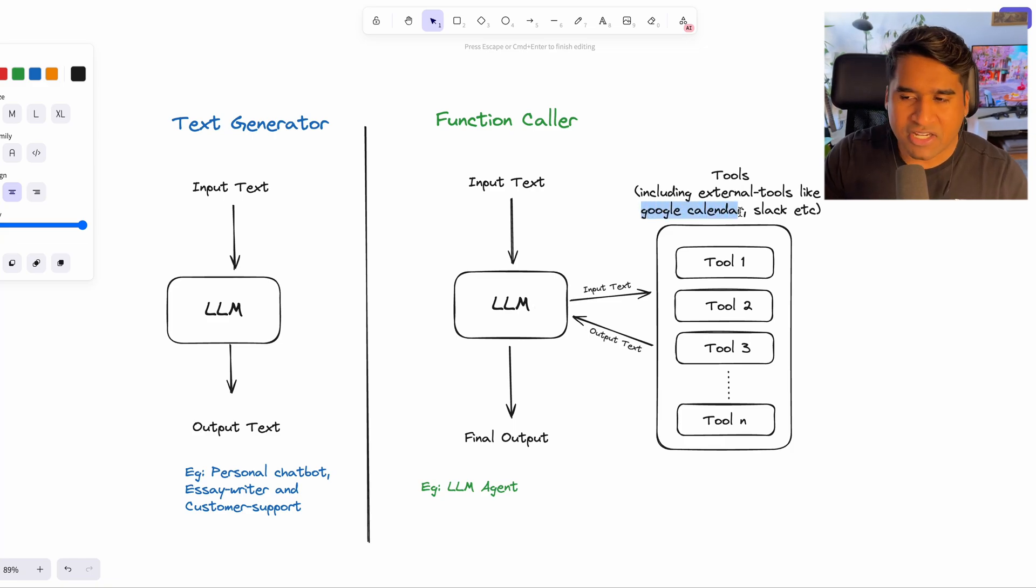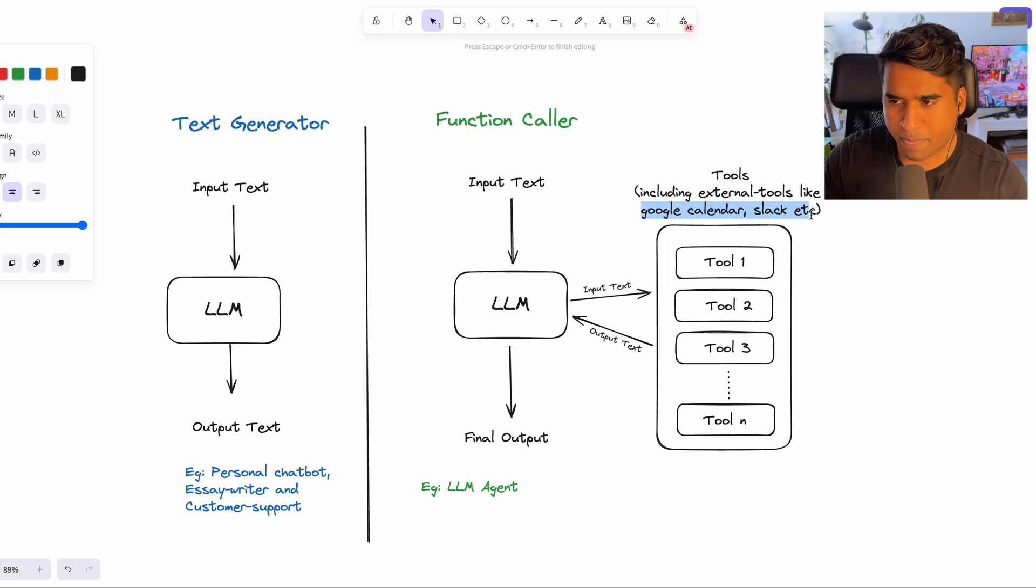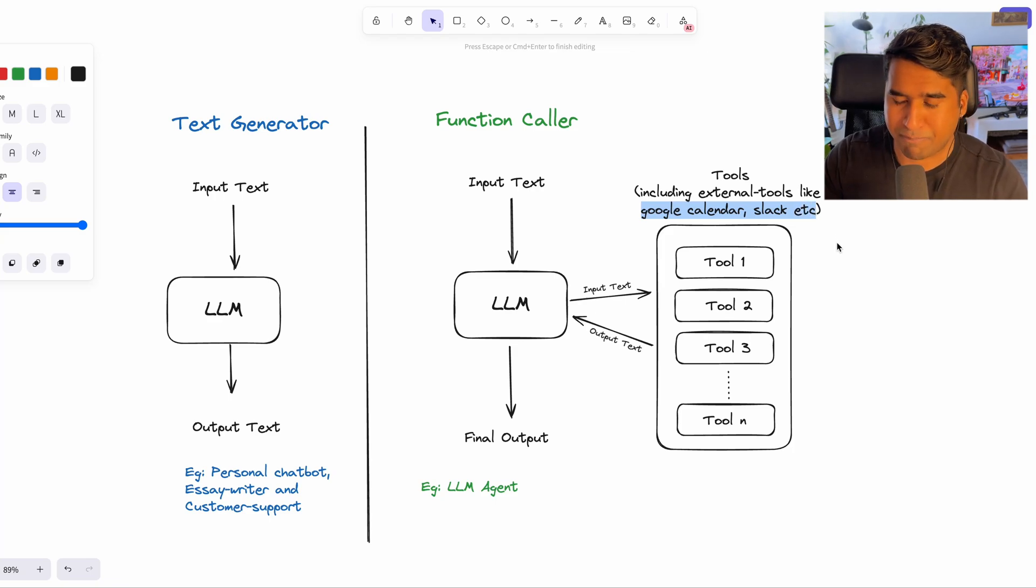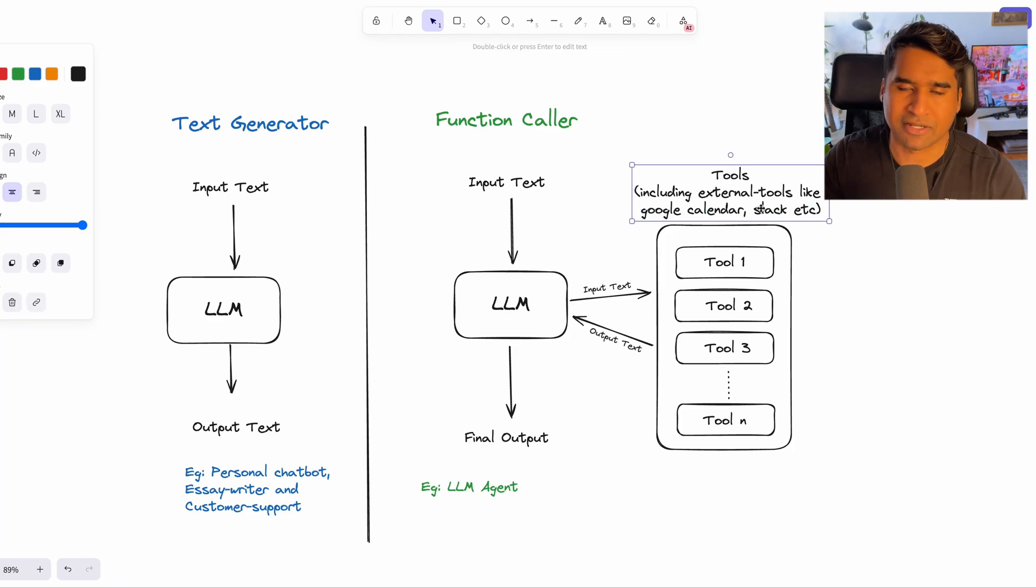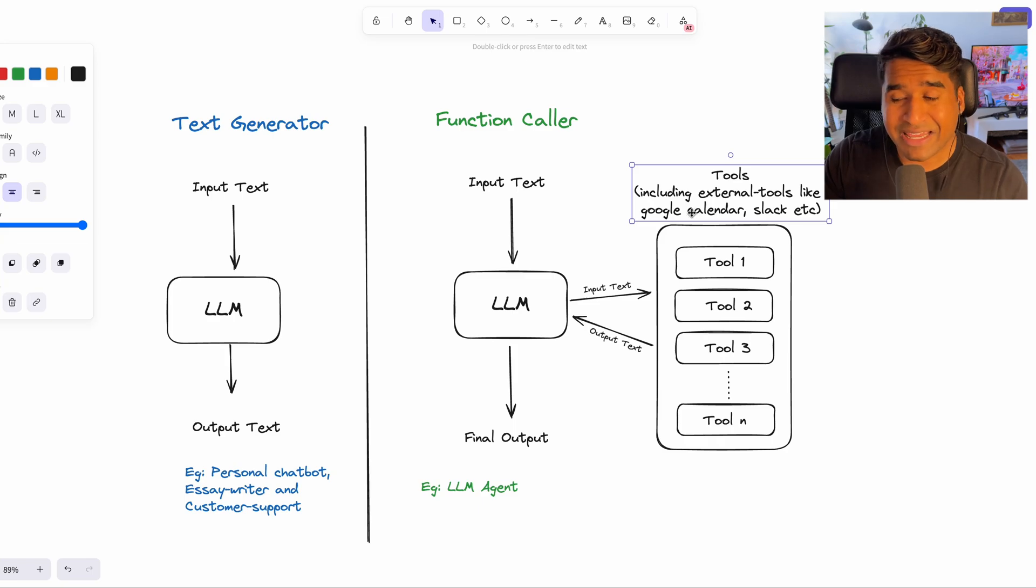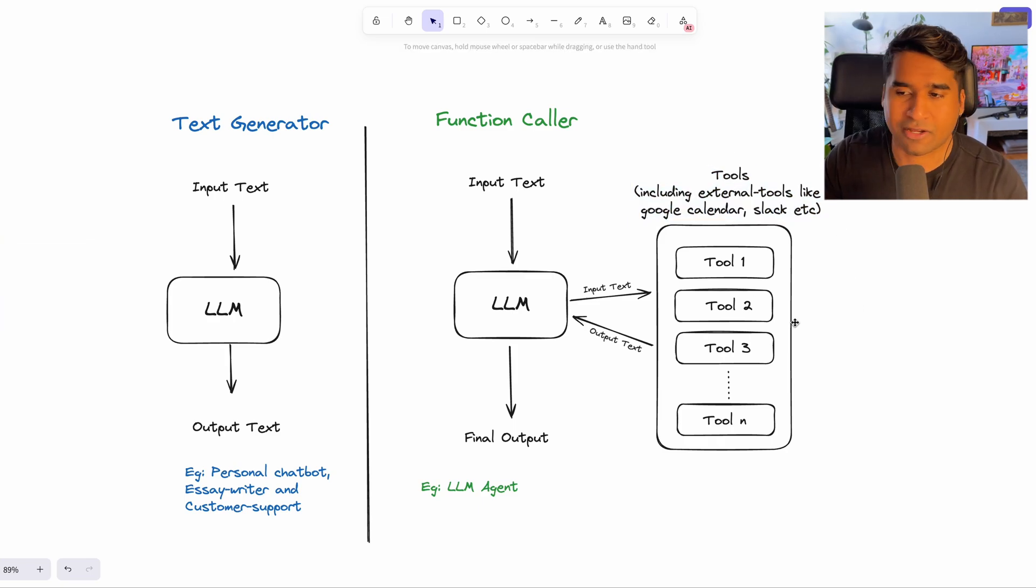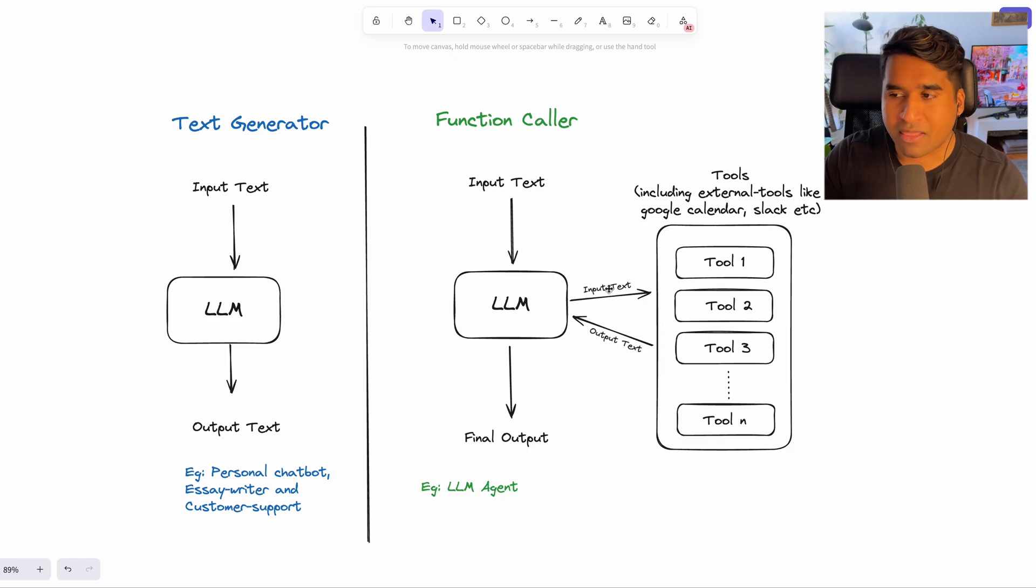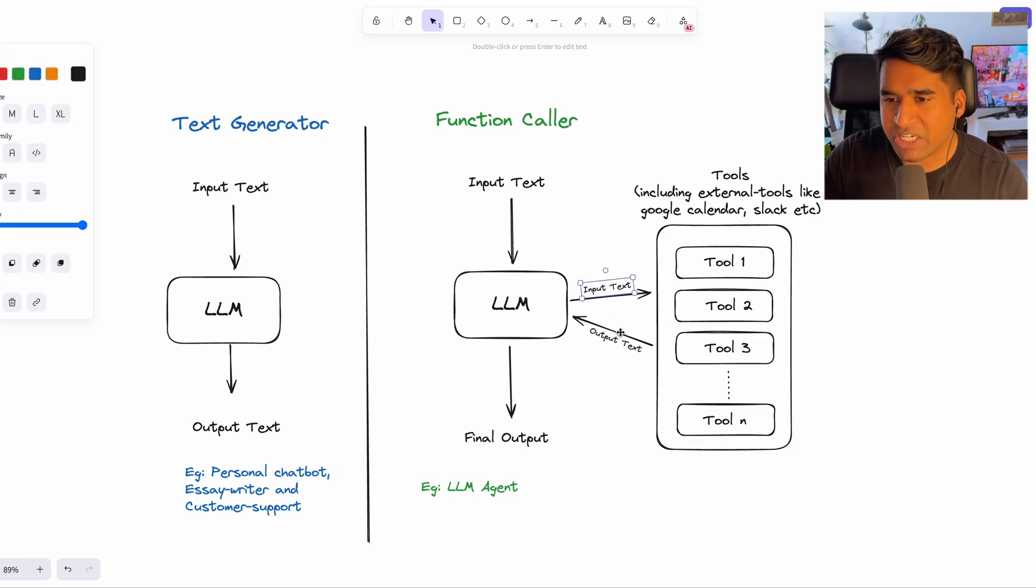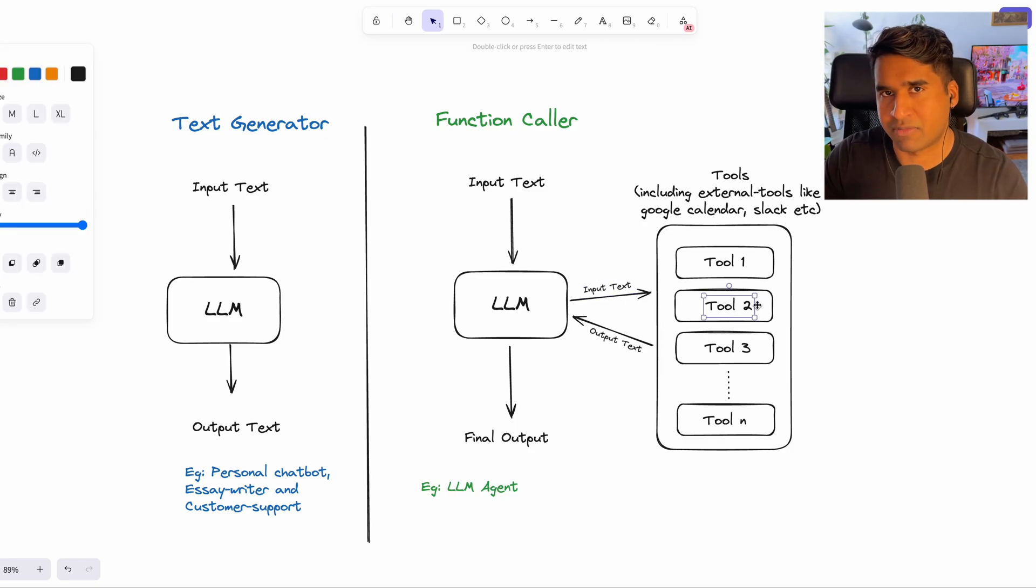You can add any sort of tool or function that you want to call as part of the language model pipeline and not just the internal tools or functions, but you can even add external tools like Google Calendar, Slack and Zoom using OAuth integration.